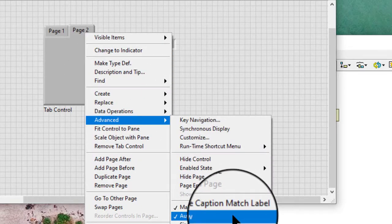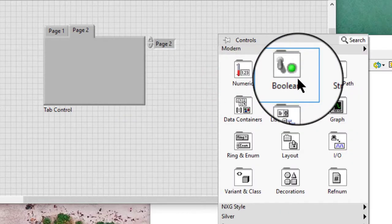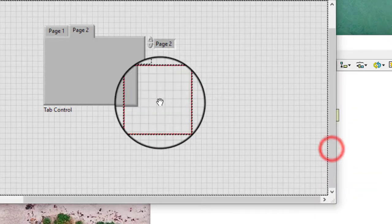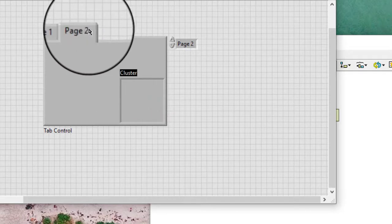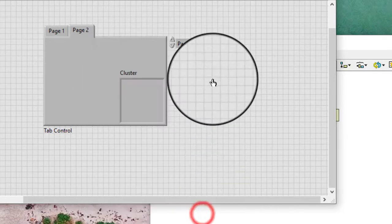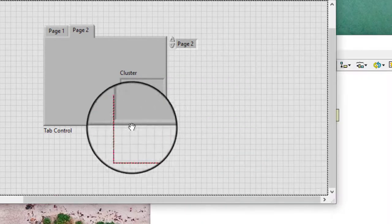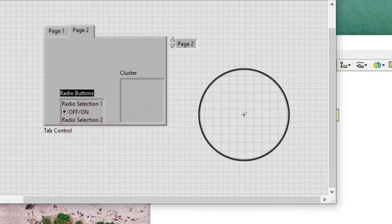Auto grow increases the tab control size if an object we place on a tab is outside the bounds of the tab control. If this is turned off, the page does not grow automatically.